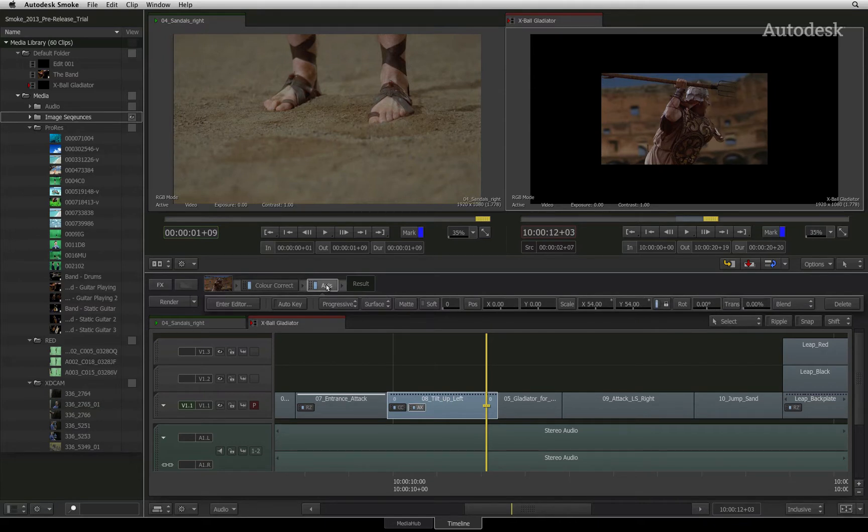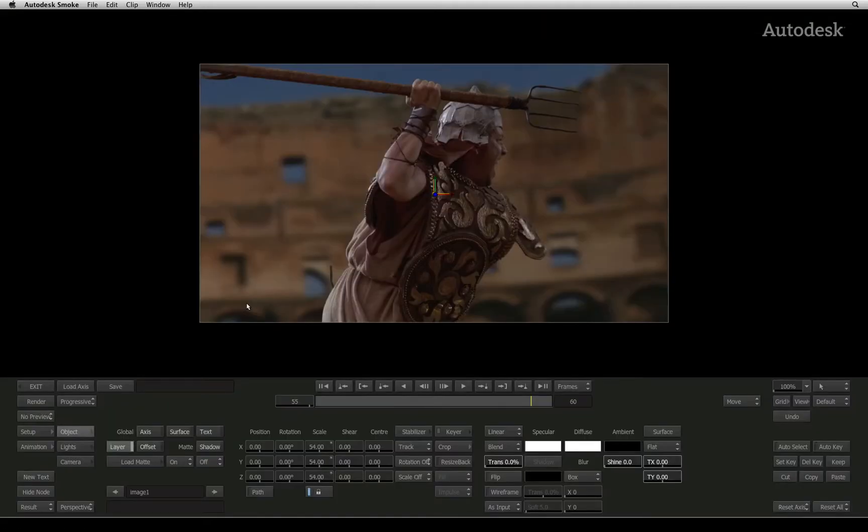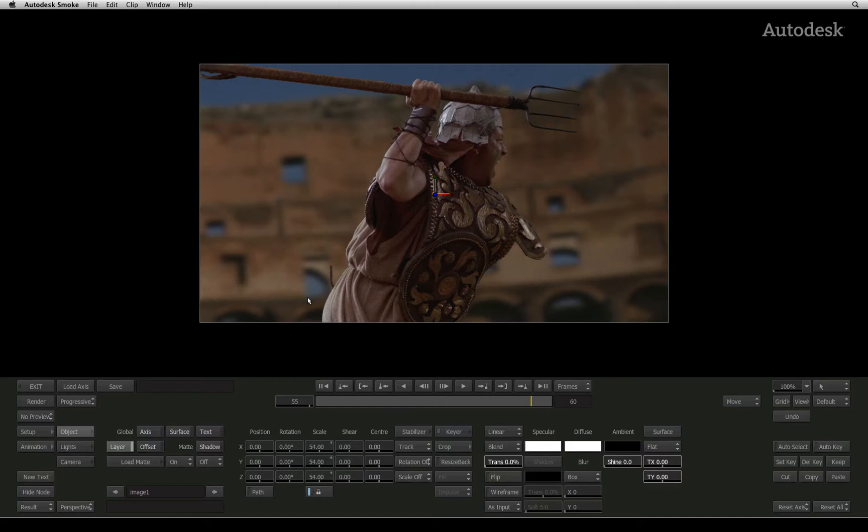For more advanced controls, each timeline effect has an editor. You can enter an effects editor by clicking on the editor button. There you will be exposed to the full breadth of tools that the timeline effect has to offer. We'll come back to each one in more detail.